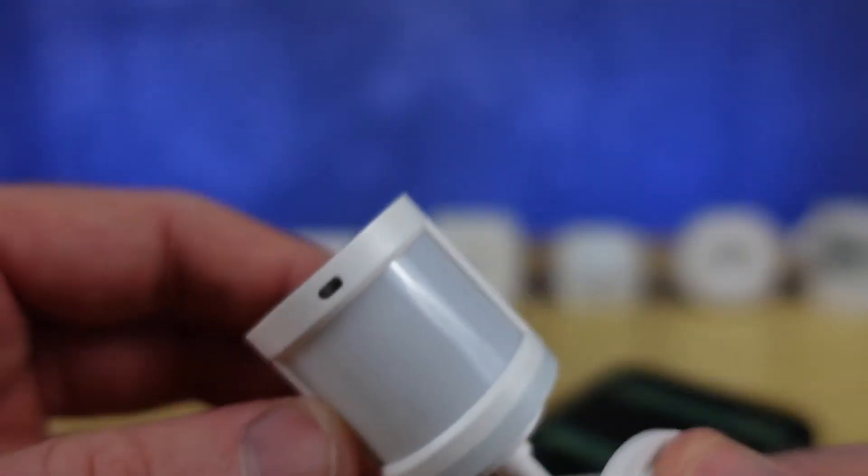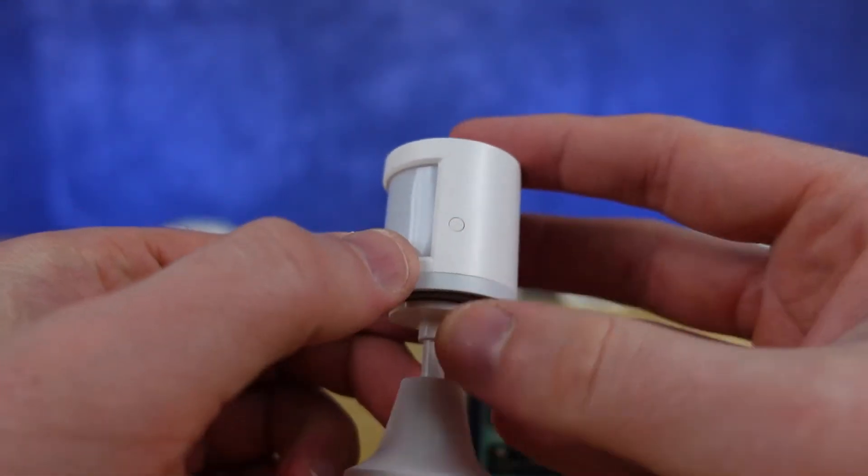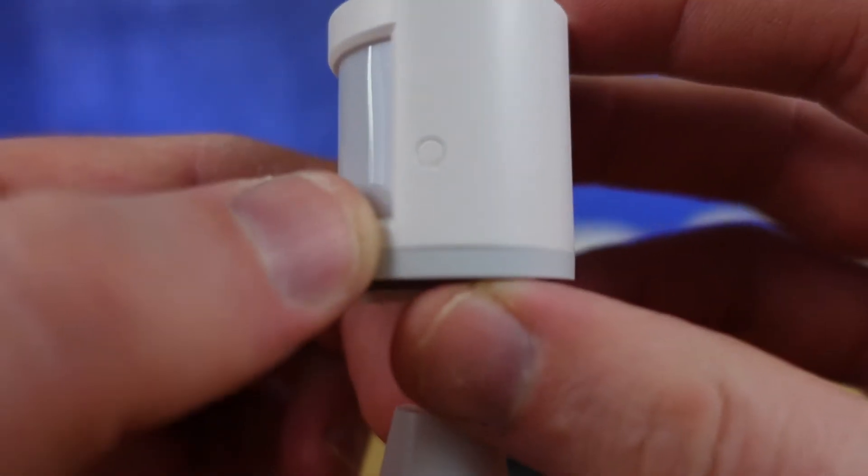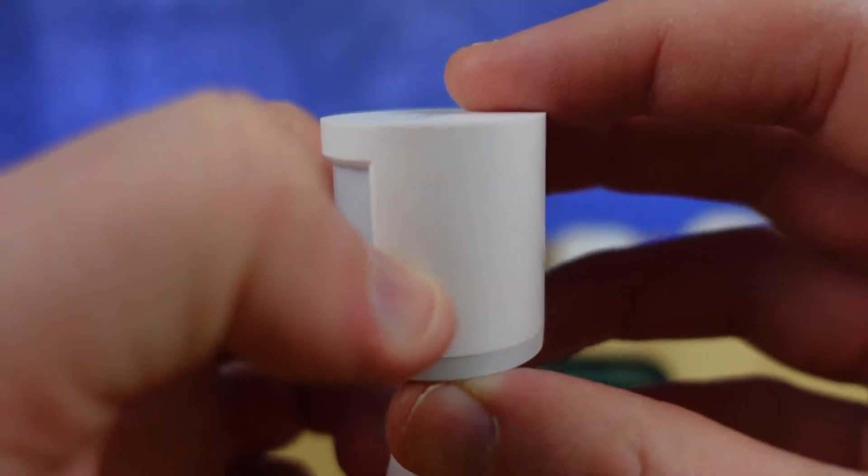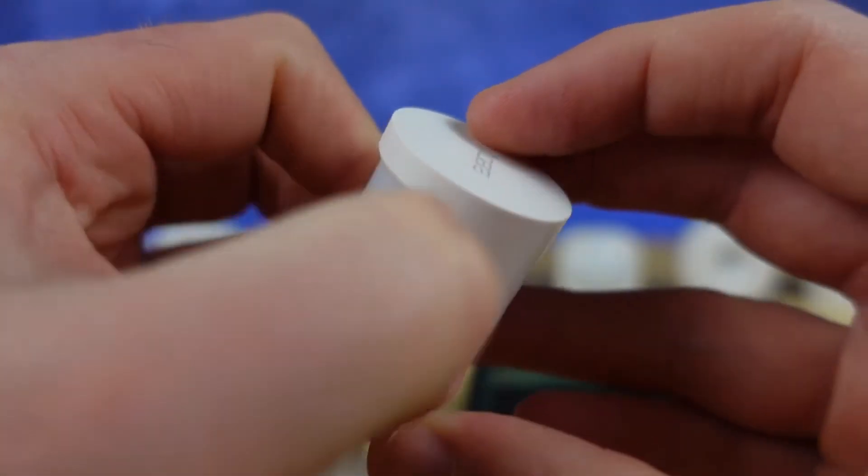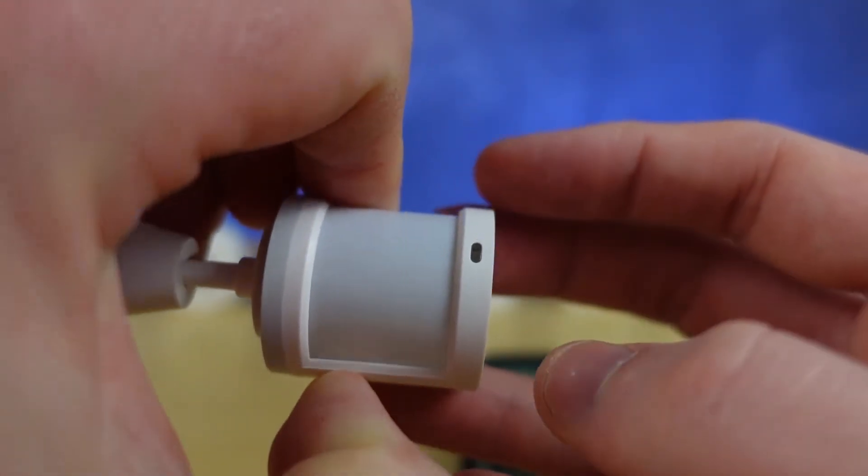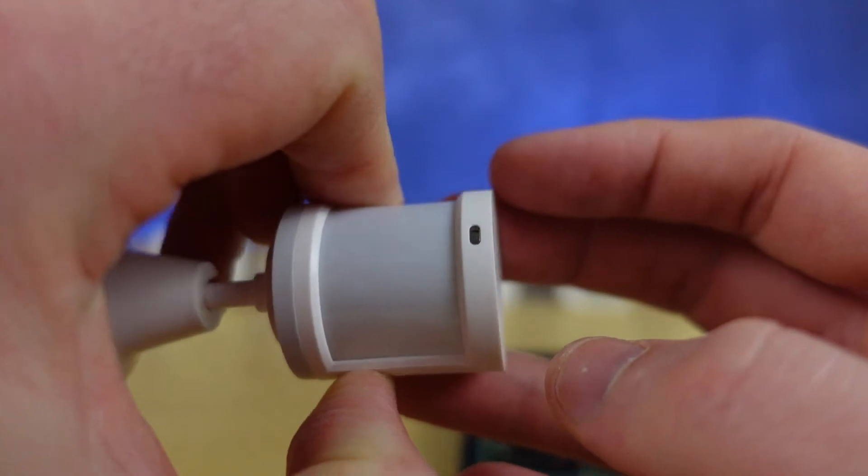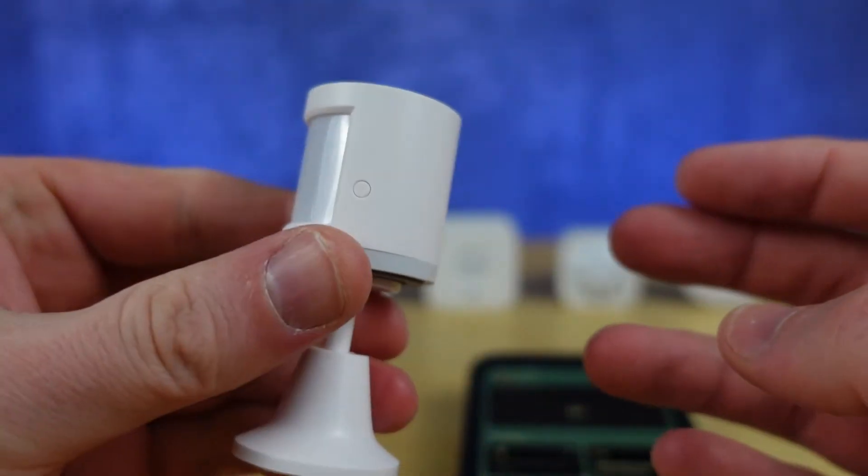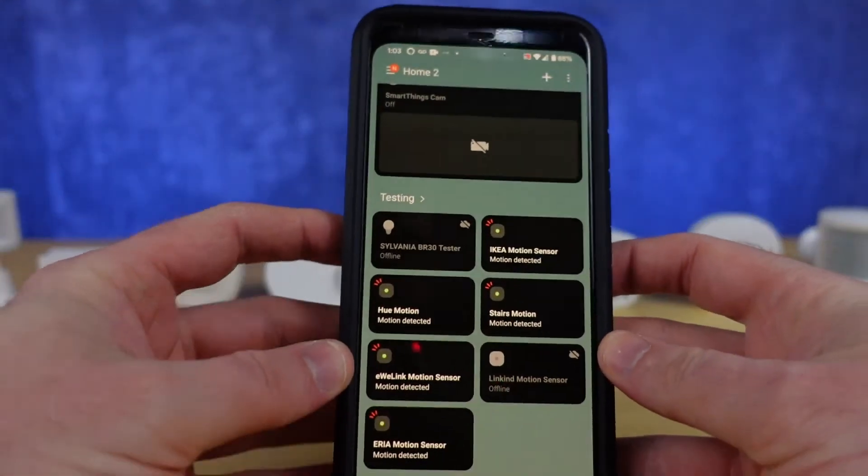Now this specific device was already set up with an Akara hub so I had to hit a reset button. You may not have to do this but when I hold it for a few seconds then you start to get those flashing lights and that lets you know that this device is ready to pair.